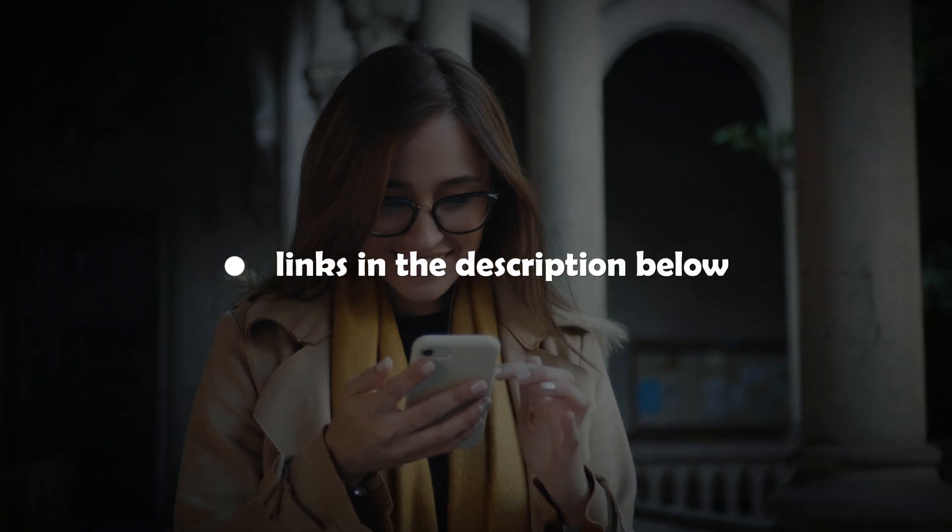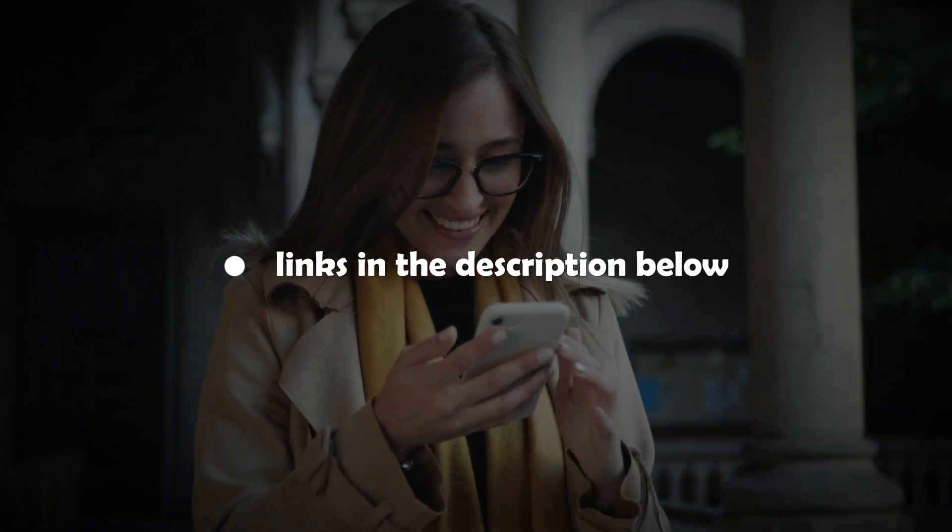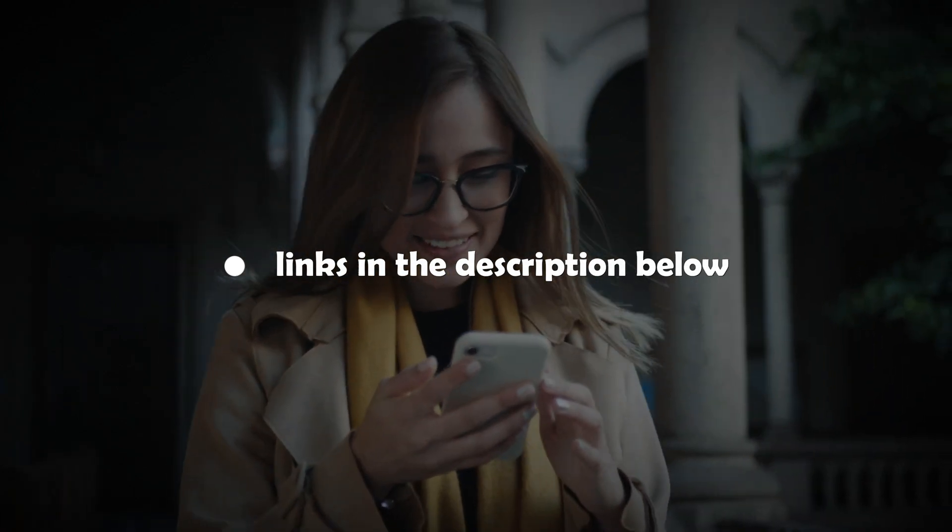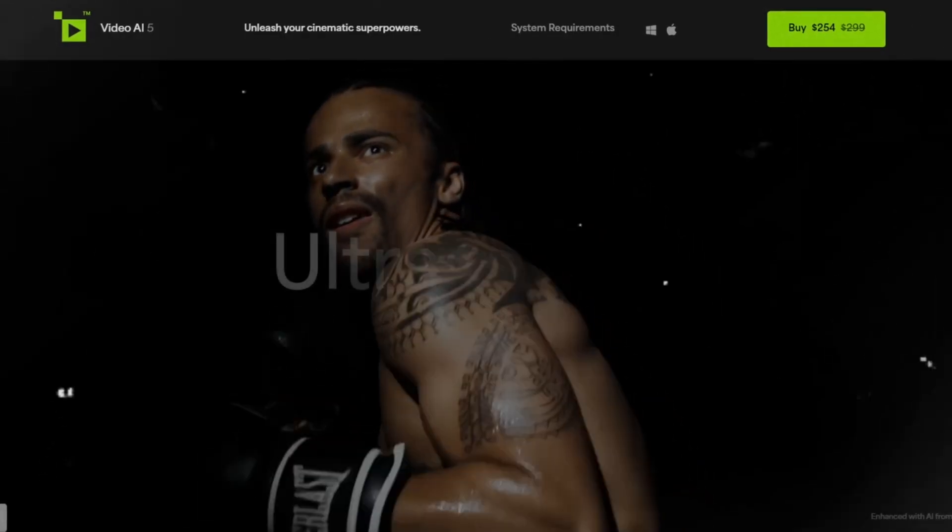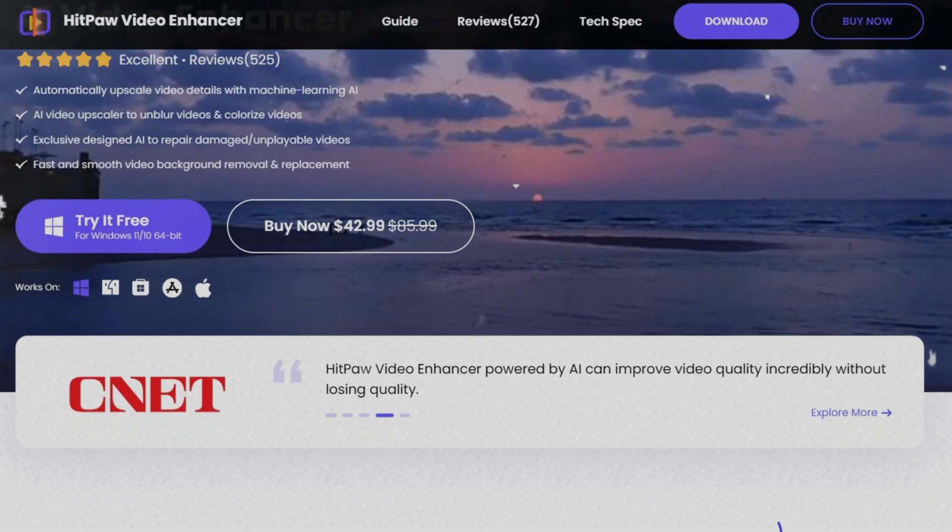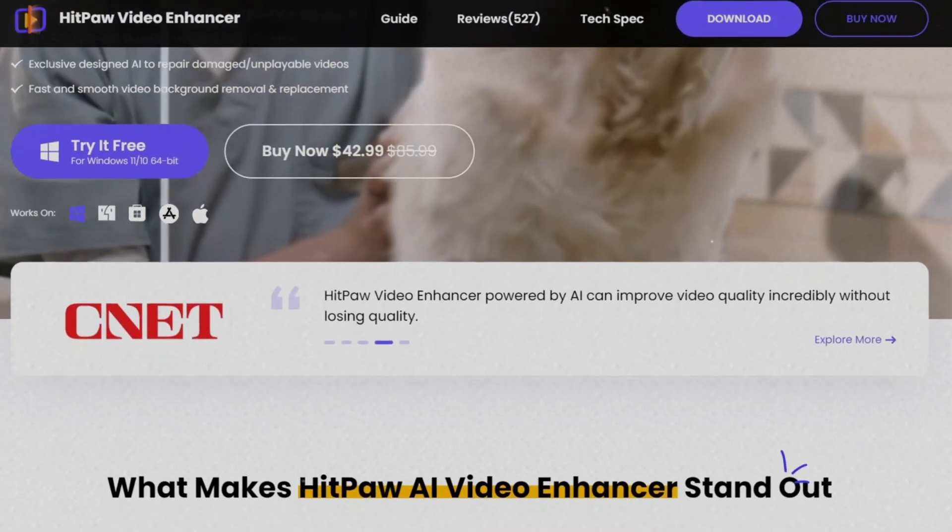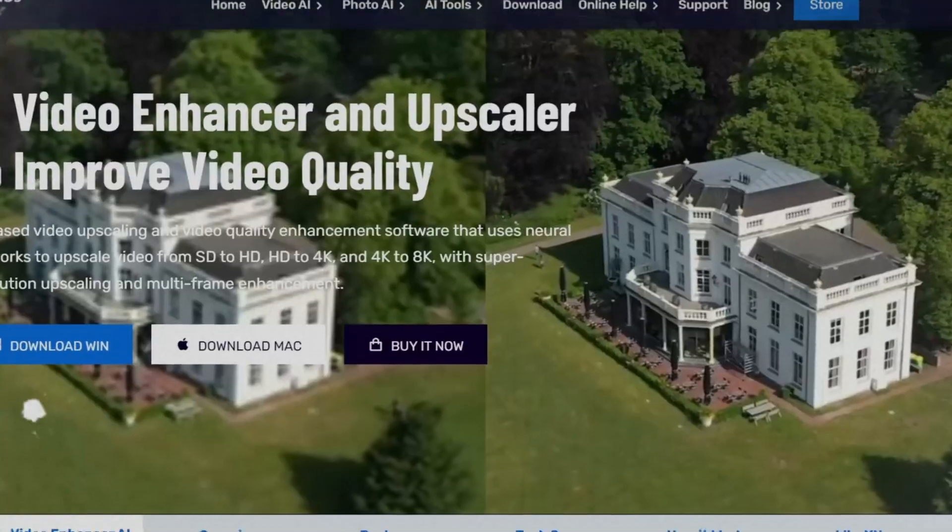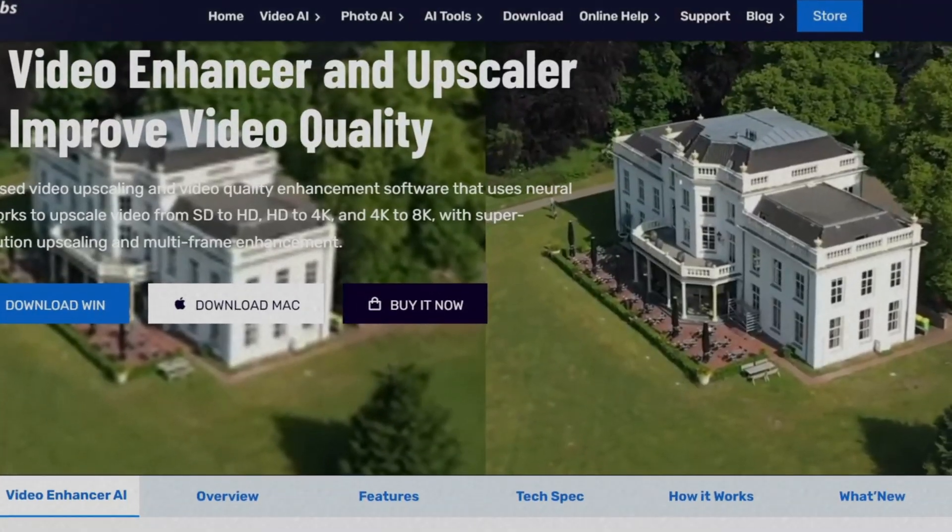Also, make sure to check the links in the description below to try these tools for free. Without further ado, let's dive into the top 5 AI video enhancers and upscaling software that can help you create stunning visuals.